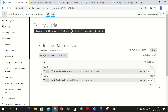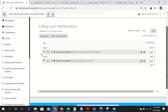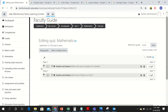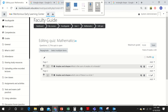And this is how the quiz making can be done. Thank you, and this is how it's done.